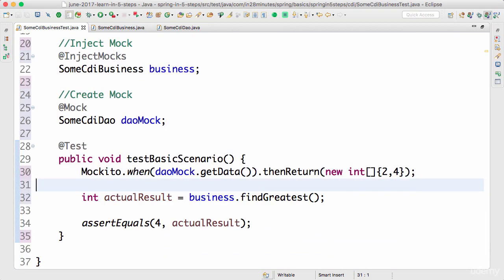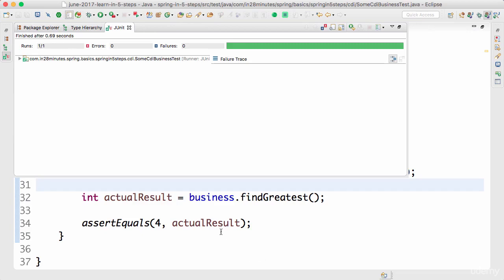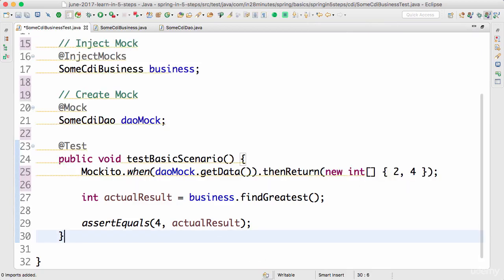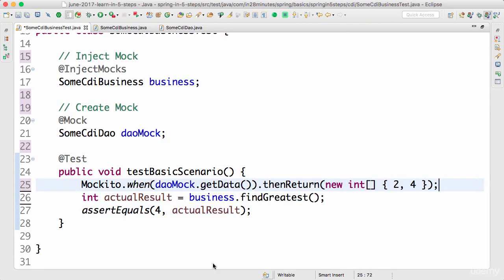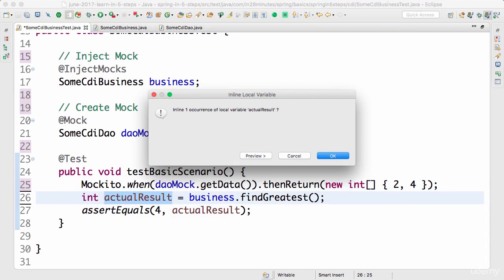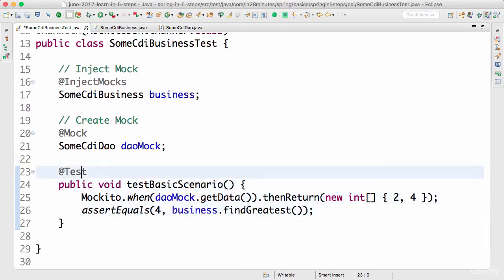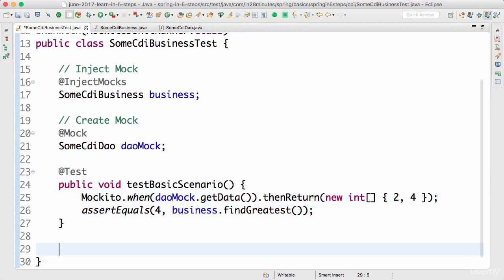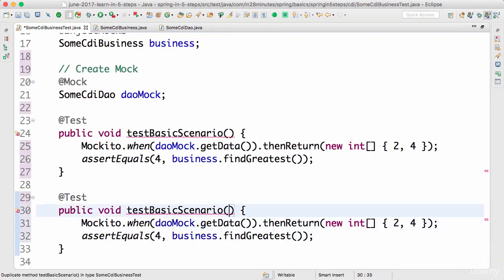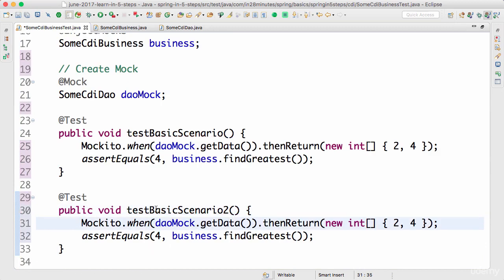Let's run this test and see what happens. The test is working fine. I'll inline the variable using Alt+Shift+I or right-click > Refactor > Inline. The cool thing about writing tests with Mockito is it's very easy to create other scenarios. You can name them well — I'm calling them scenario one and two, but there are better naming approaches.